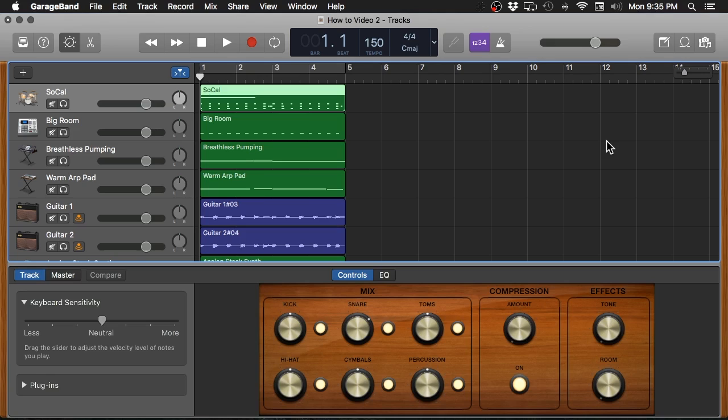Welcome to video number three in my how to GarageBand series. In the first two videos, I went over the basic controls of GarageBand—the windows, the interface, how to set up your project. And in video two, I showed you how to start recording some of your ideas using electronic instruments and actually recording some audio from a microphone or from a guitar cable. Today I want to take that basic four bar loop that we recorded before and show you how to quickly get a mix going, quickly make that demo sound better than it already does.